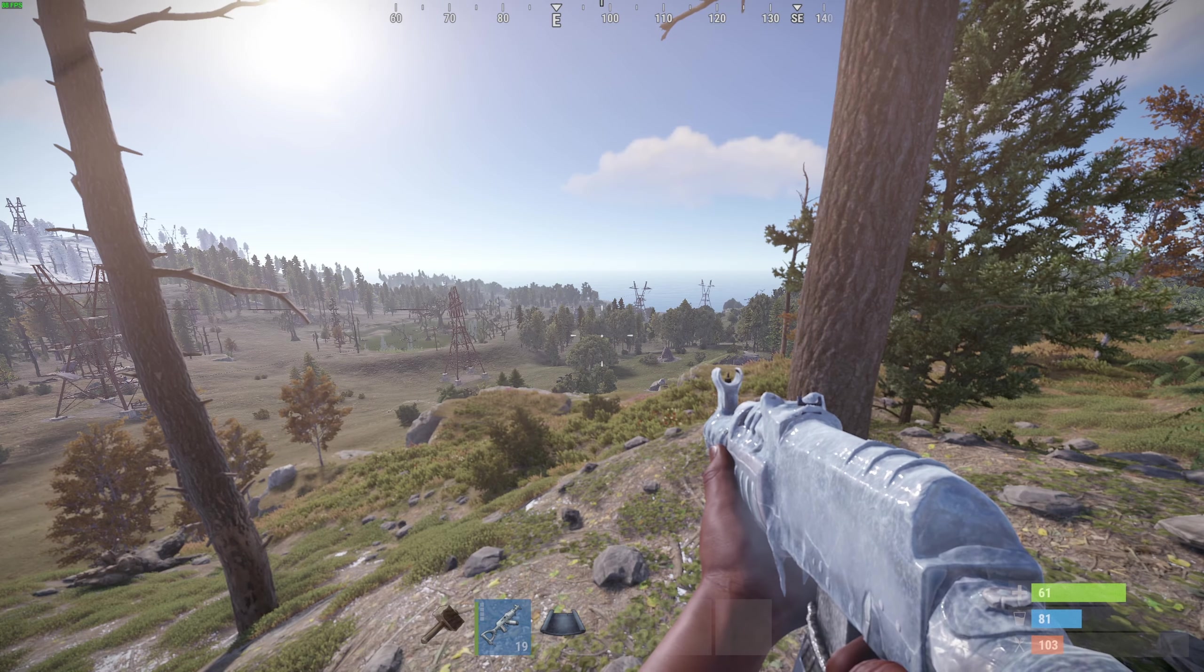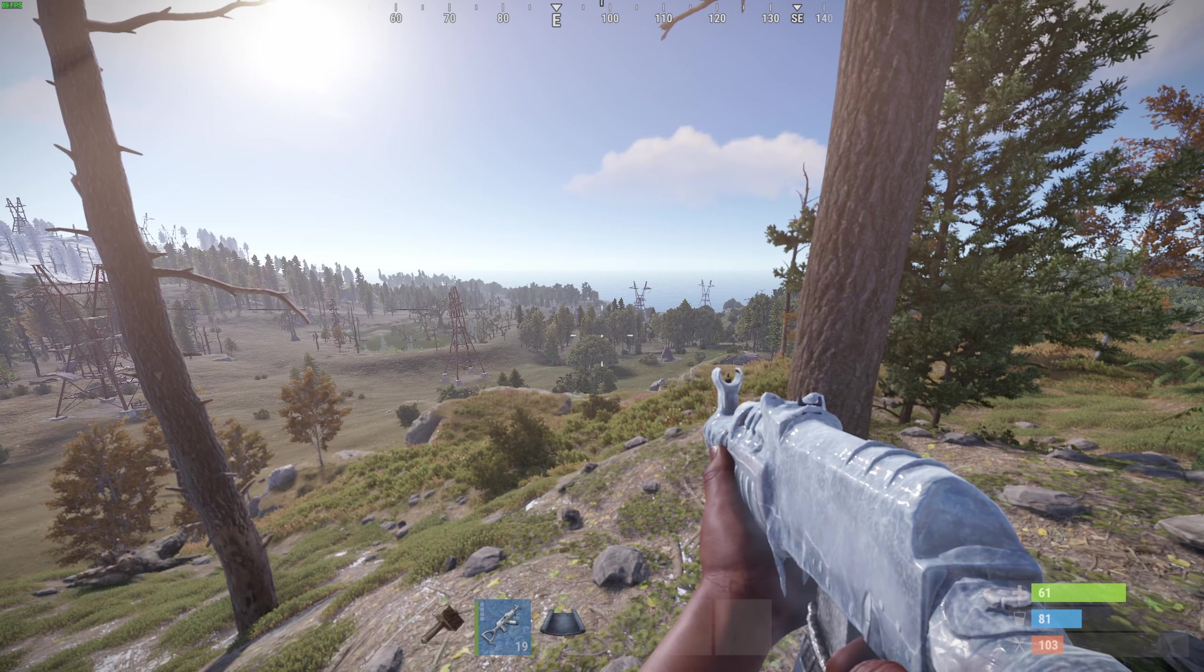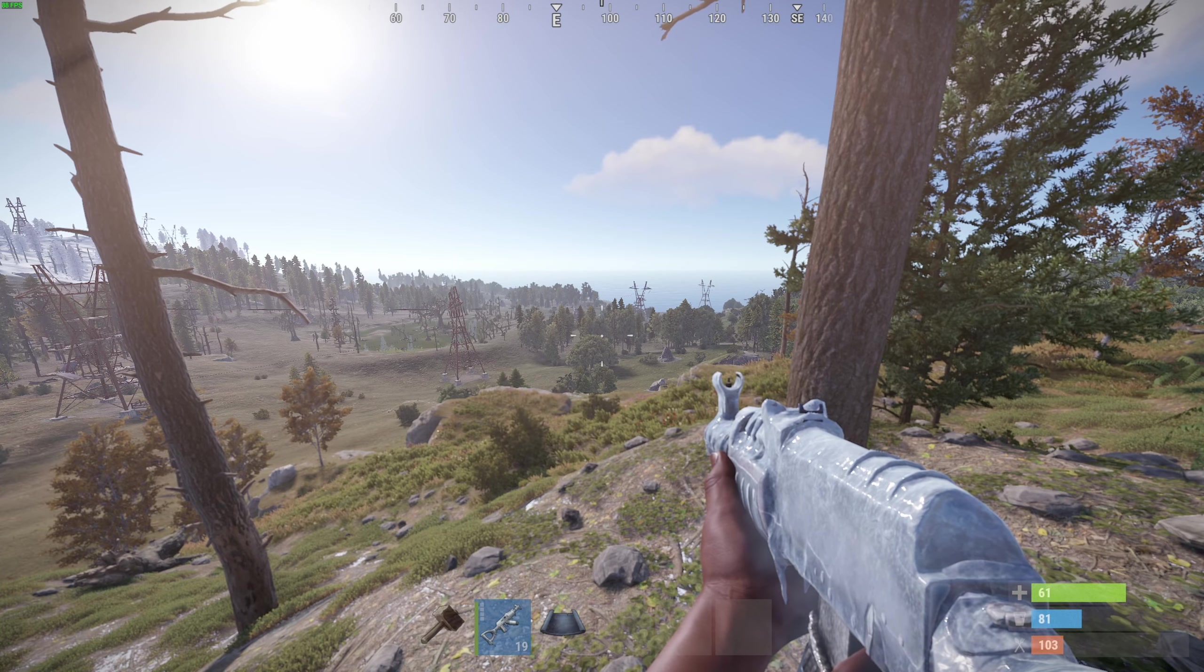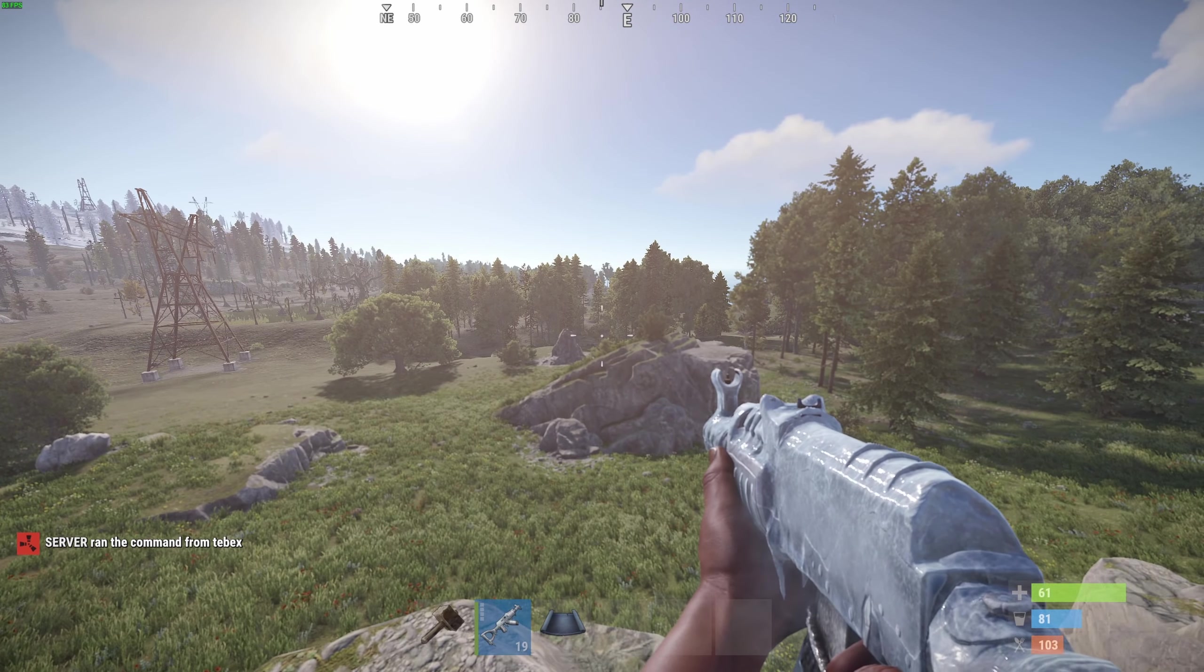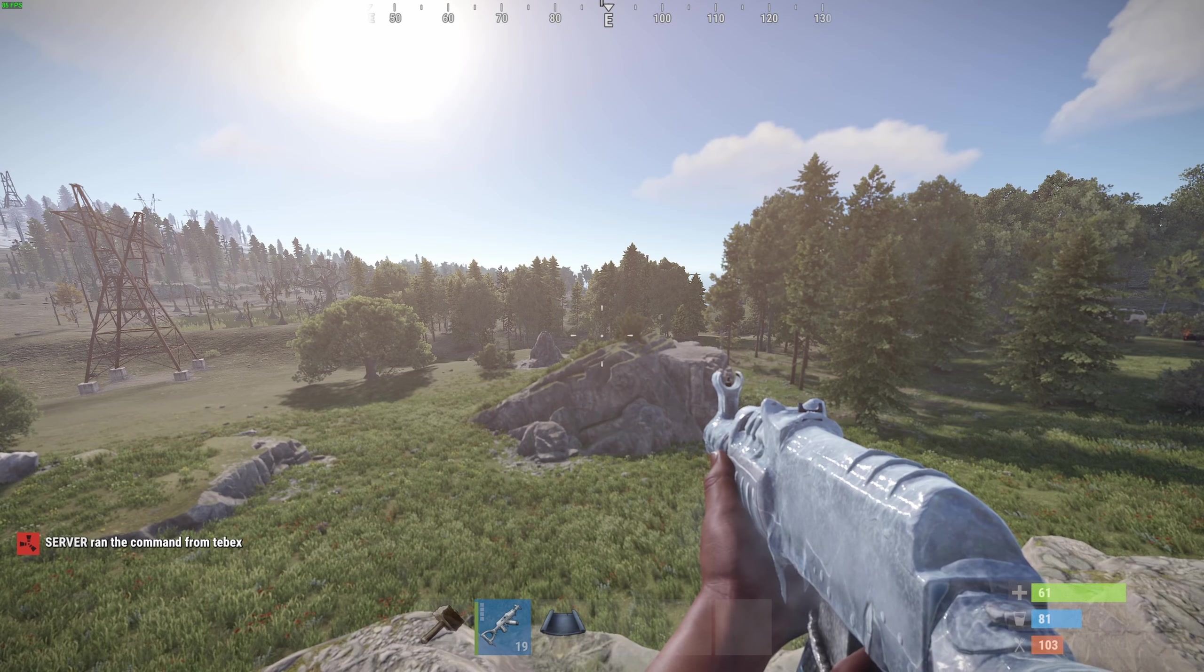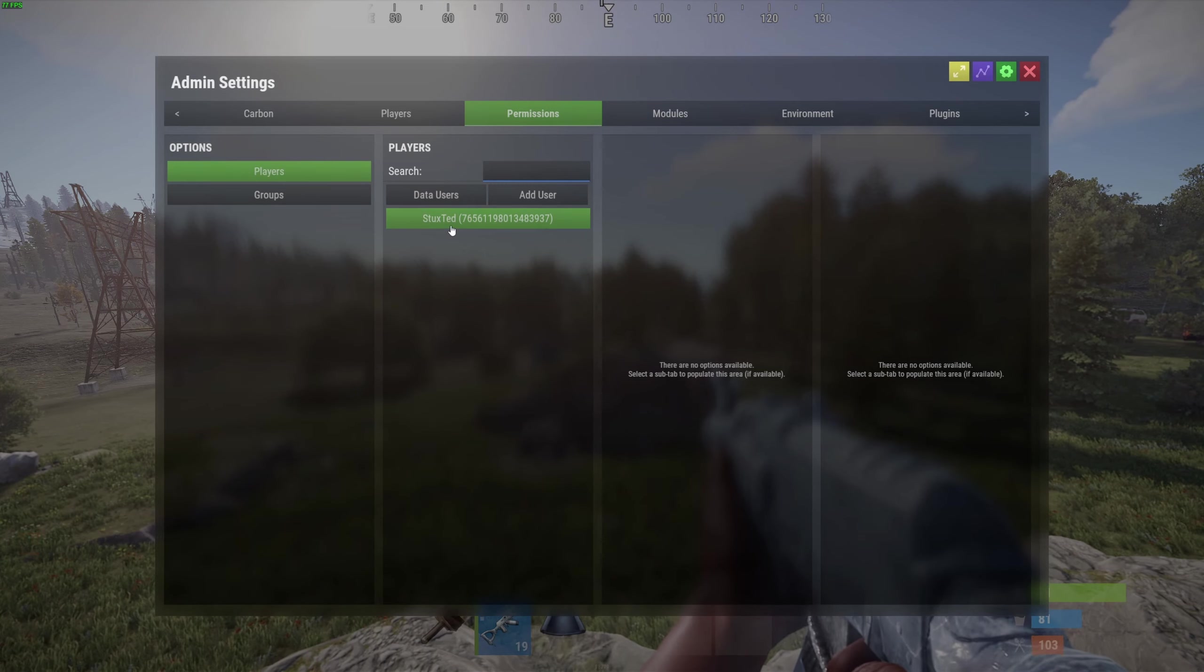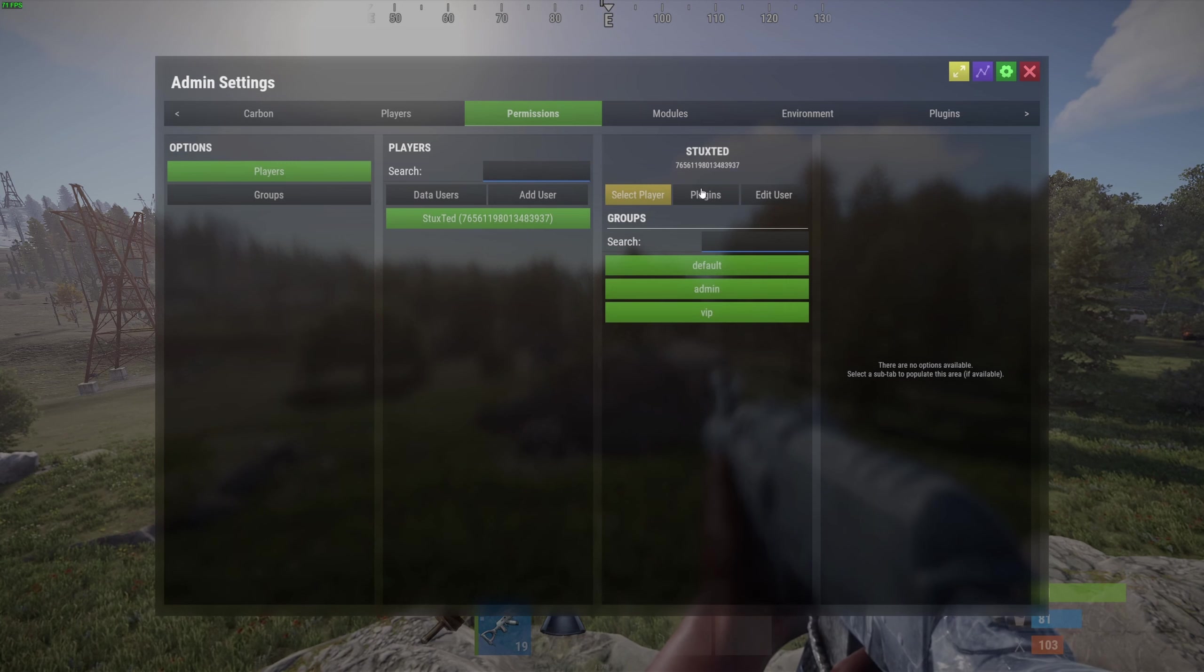Let's wait for the chat message to pop up and then let's check if we are actually inside of that group to see if the command has run successfully. There we are. Server says ran the command from Tebex. So now if we open up the panel again and let's select myself, go to groups, we can see that indeed we are now inside of the VIP group. So our package is working as intended.